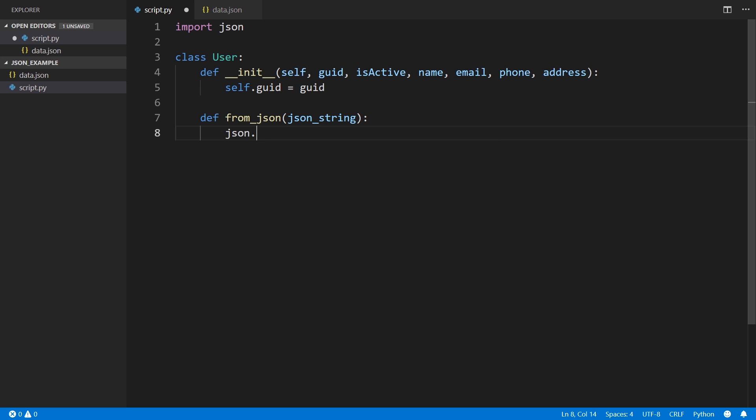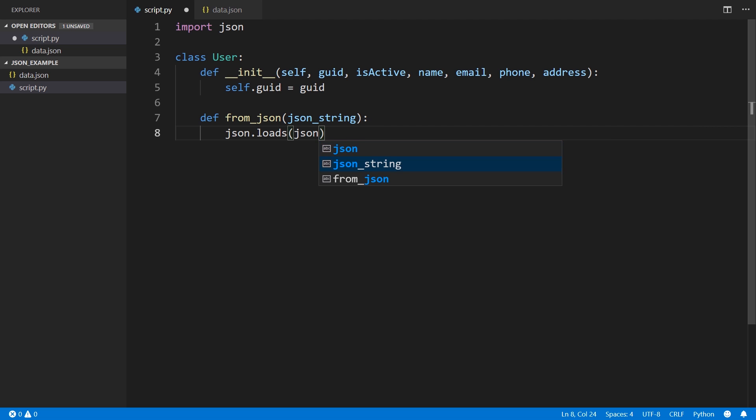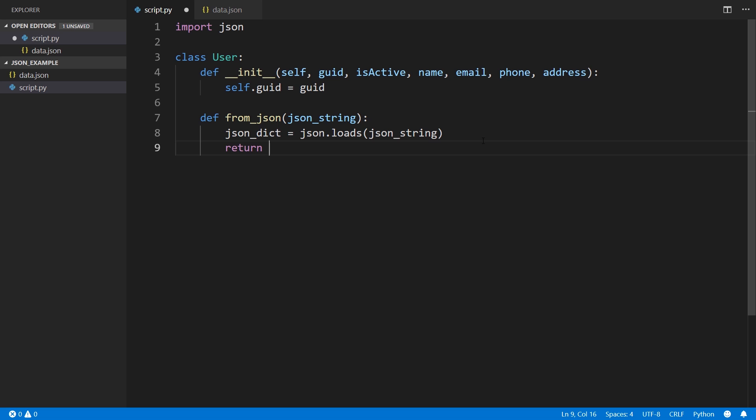I can do that using the JSON.loads function. So JSON is what I imported, .loads. This takes a string and it converts it to Python data structures, like lists and dictionaries. If I take the JSON string and pass it to JSON.loads, it takes the string of JSON and converts it to Python dictionaries and lists.